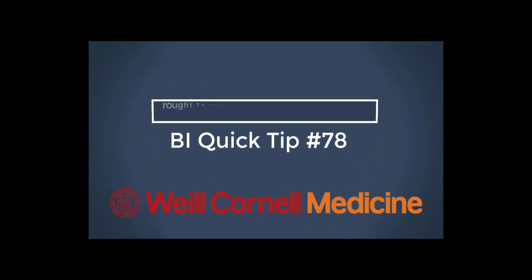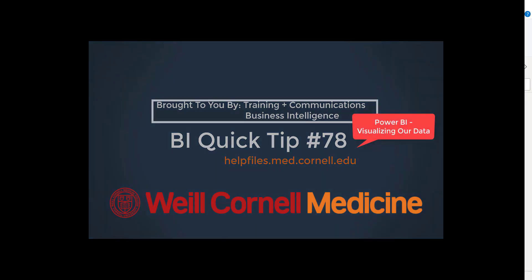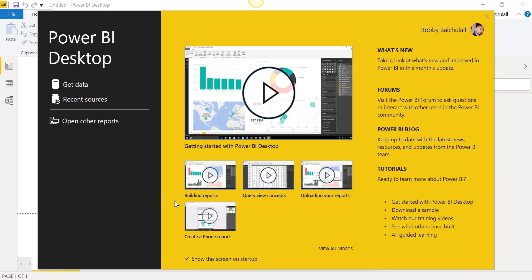Welcome to this BI Quick Tip. For more background on the BI tool, please visit our help files website. In this video, we will take a look at how to use Power BI to better visualize data. Let's begin.